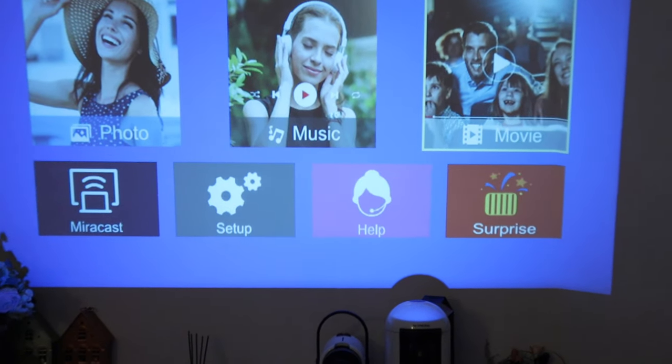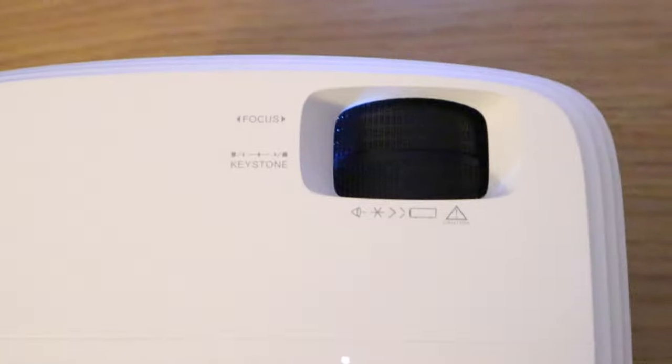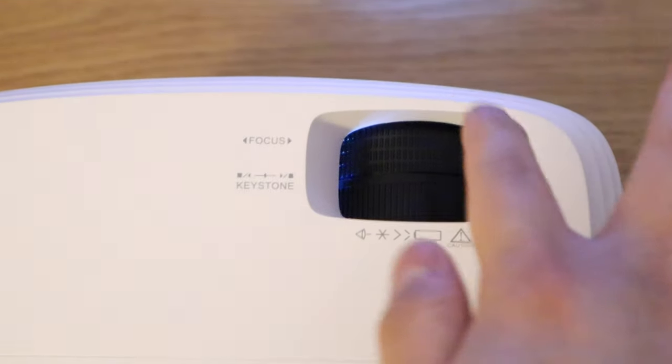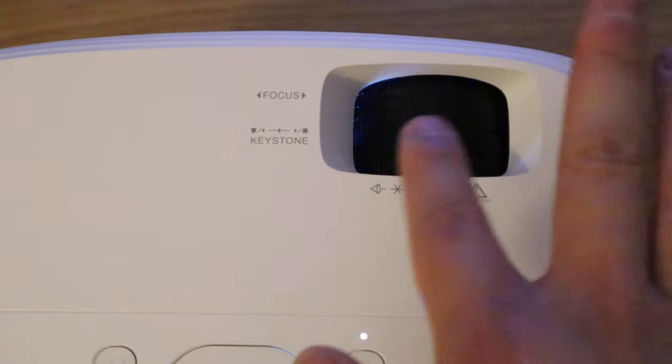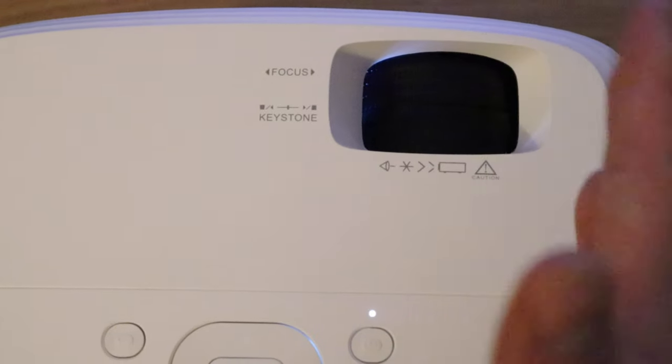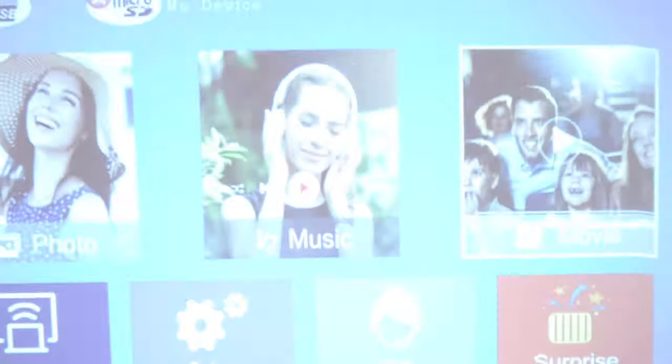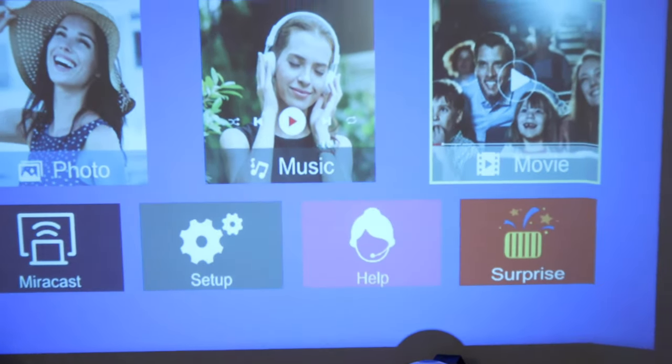Before we get into that, if you focus on this whole thing, that's the focus and that's the keystone. In other words, the keystone is where you can adjust the shape of the screen. And this is now being readjusted.